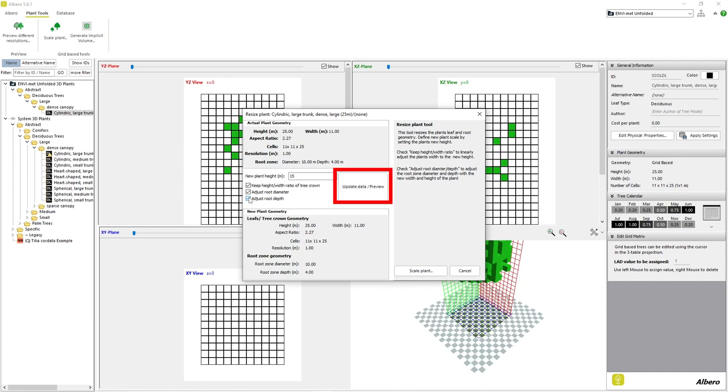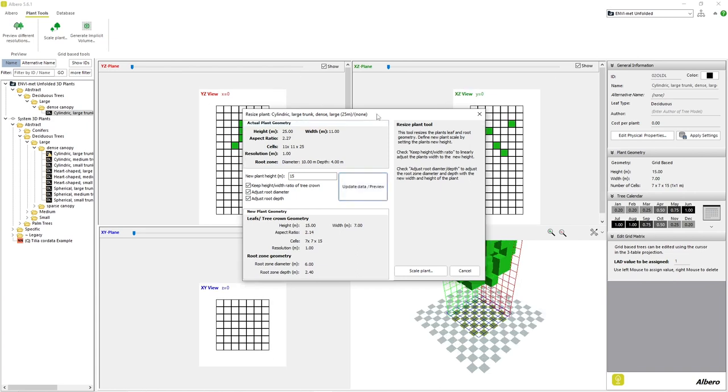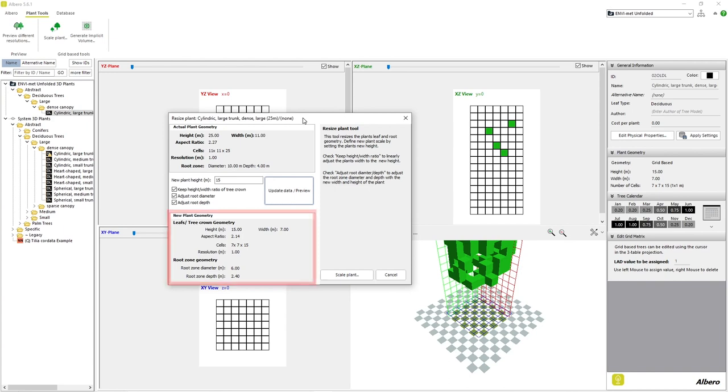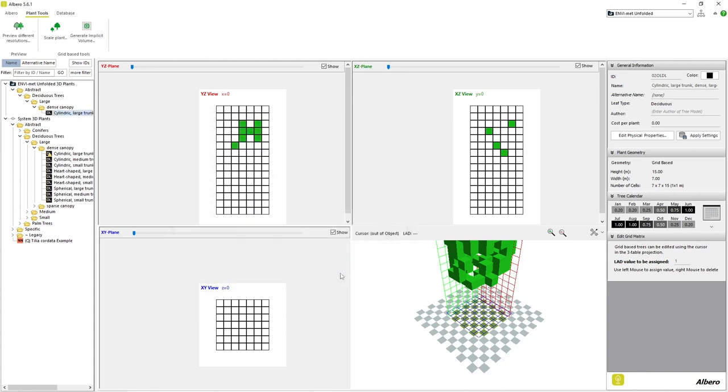At any time, we can click on the button Update Data/Preview in order to preview the look and the new values of our scaled plant. In the bottom of the window, we can see the new dimensions of our plant after we modify it. If we are satisfied with our changes, we can click on the Scale Plant button in the bottom right of the window to finalize the scaling of our plant.